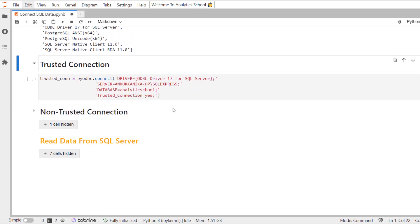So, the first thing we need to do is establish the connection with the server first, and we will be using pyodbc.connect method for the same. This method needs a connection string as a parameter. The connection string can be defined and declared separately, but in this particular case, I have defined it here itself.